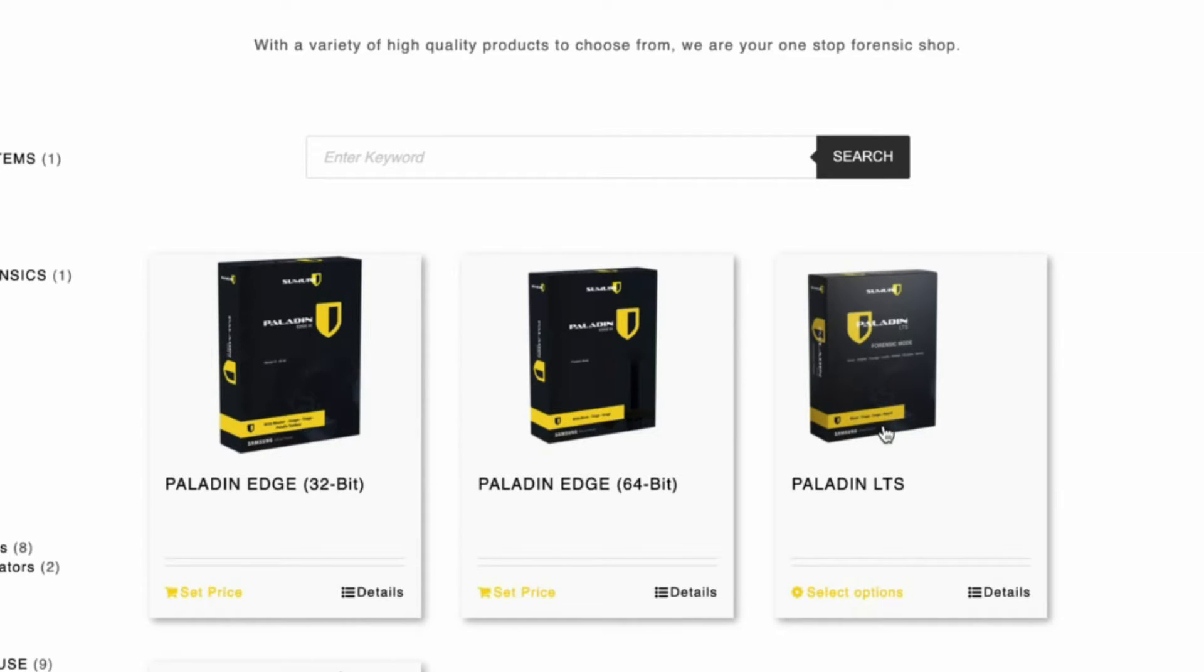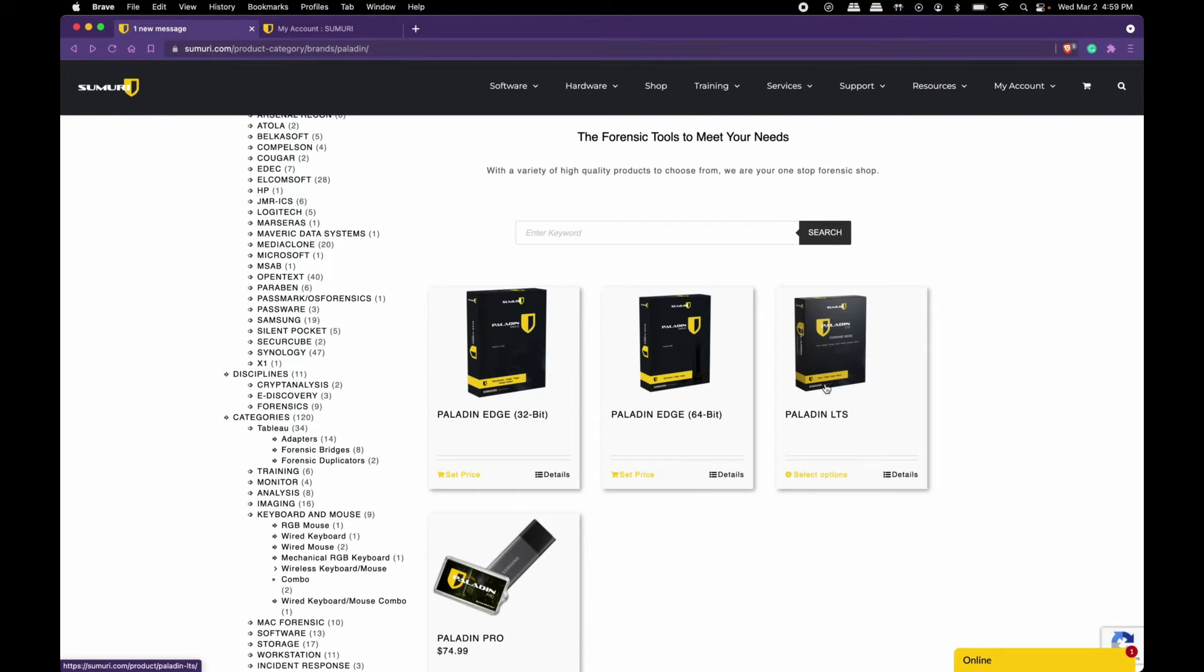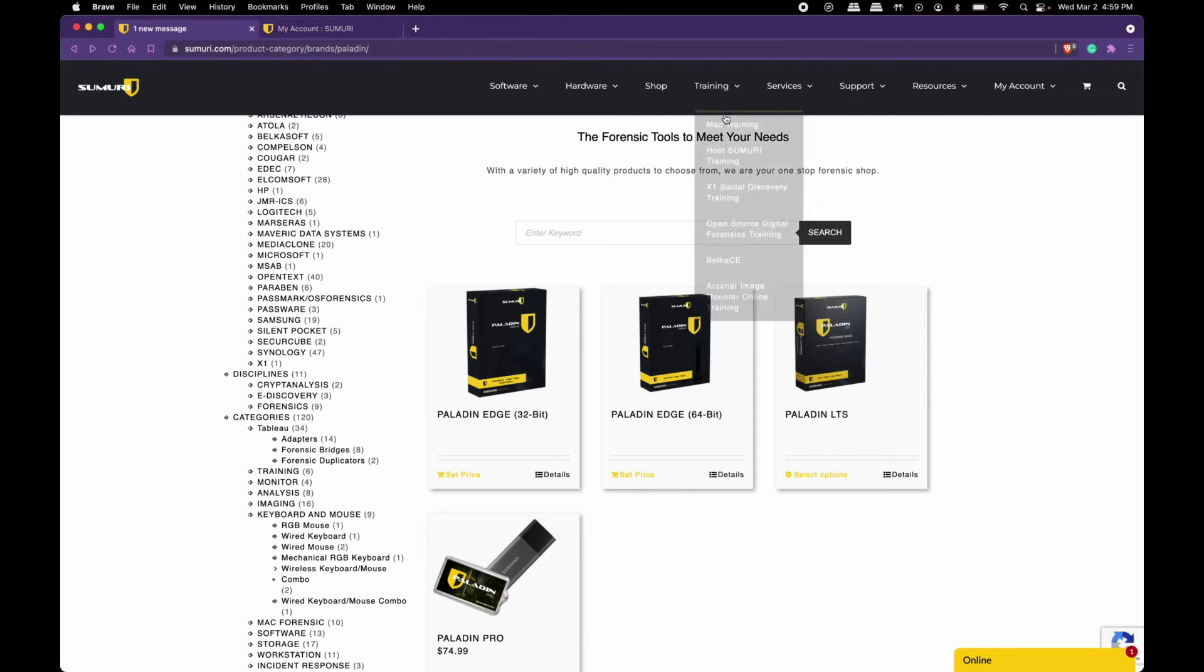Once you decide which version you're trying to update, select it from the shop page and follow the purchasing process to completion. You will be emailed a download link or you'll be able to access your downloads through your account.